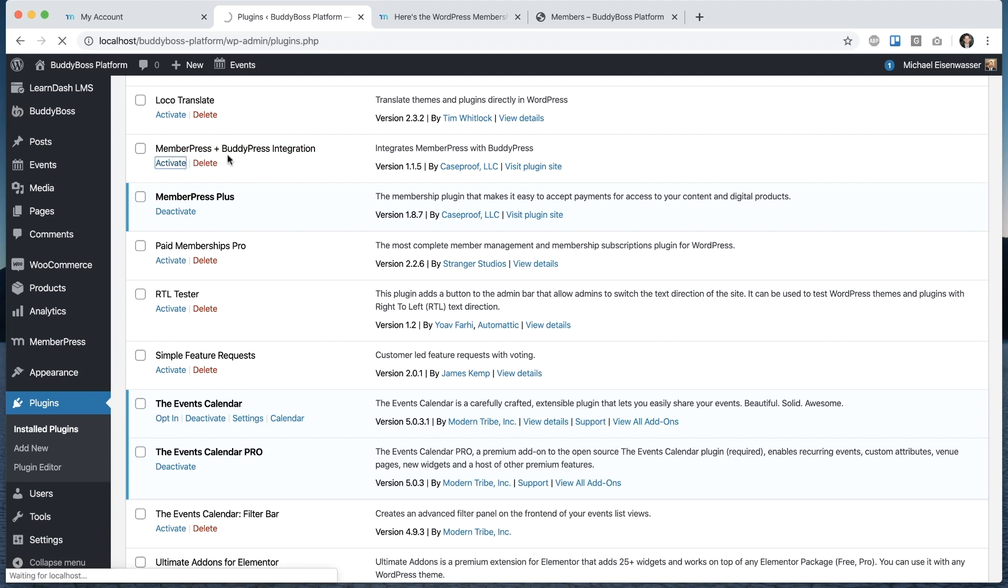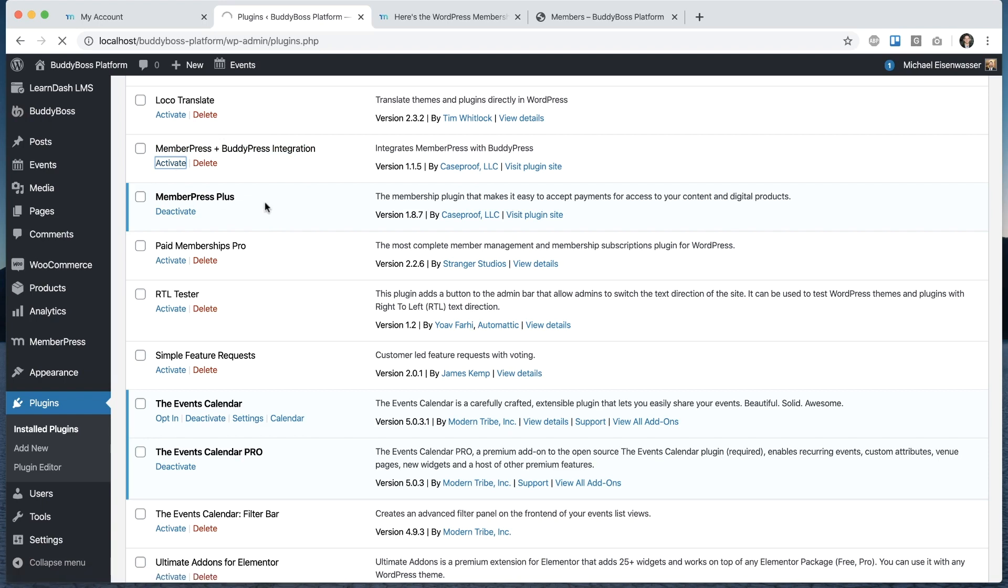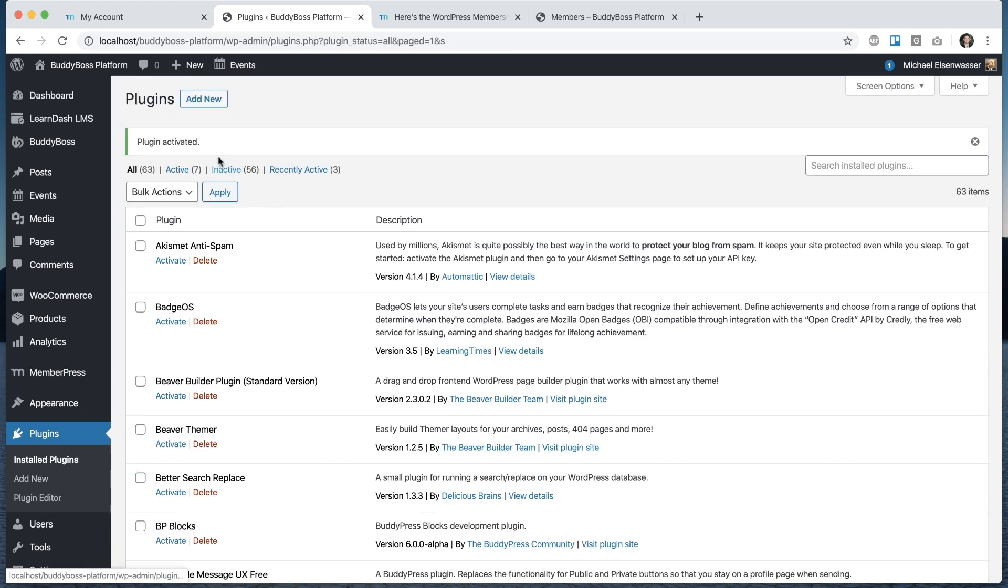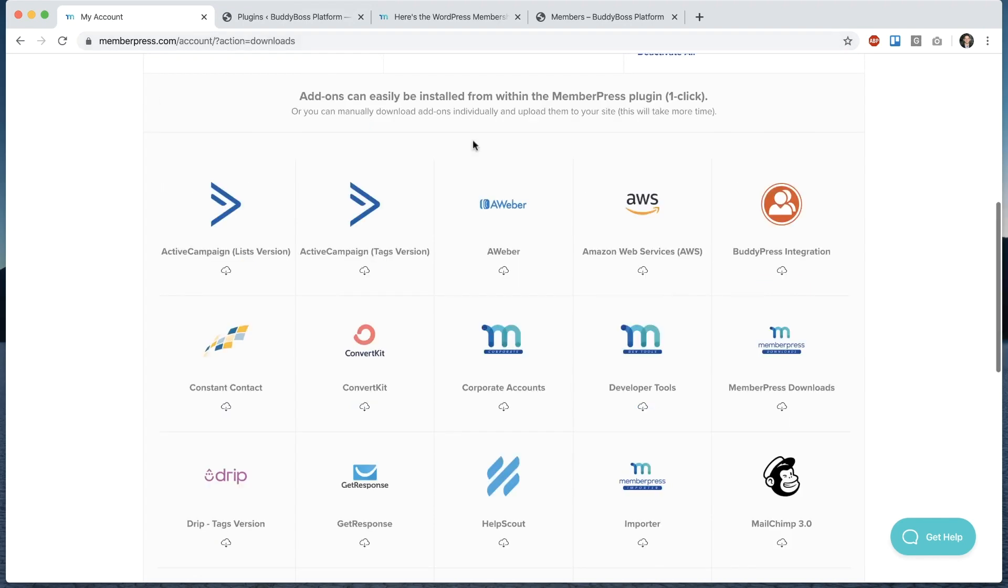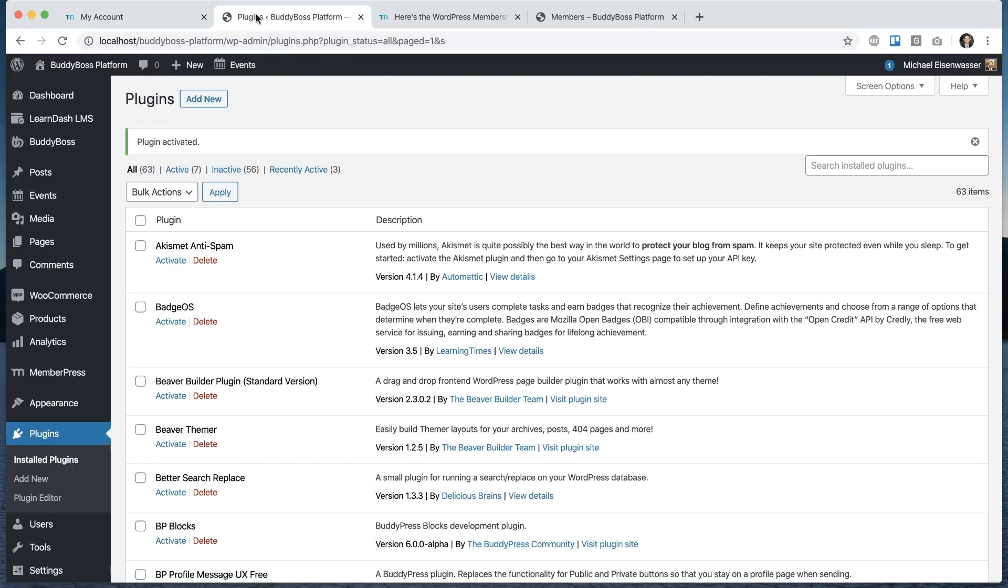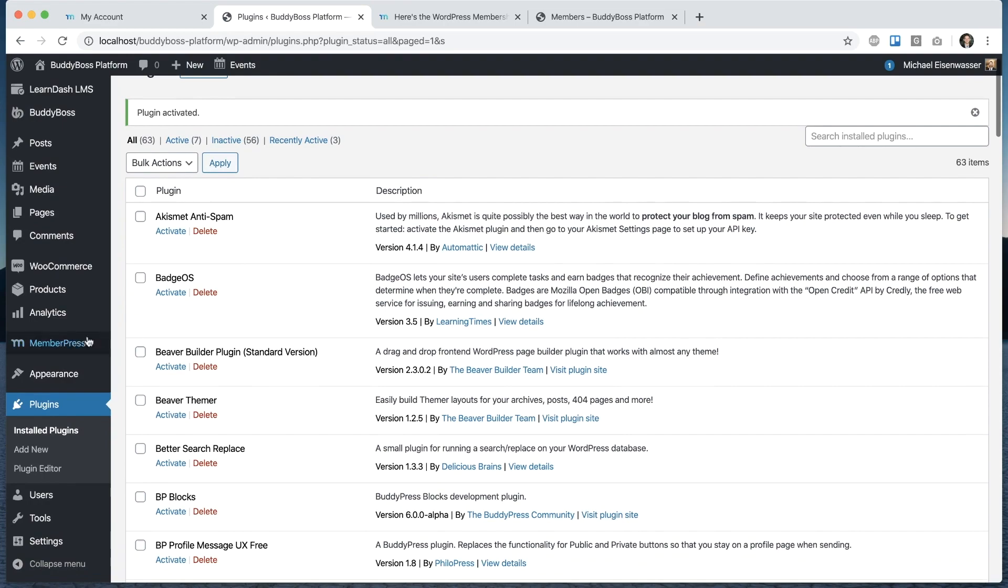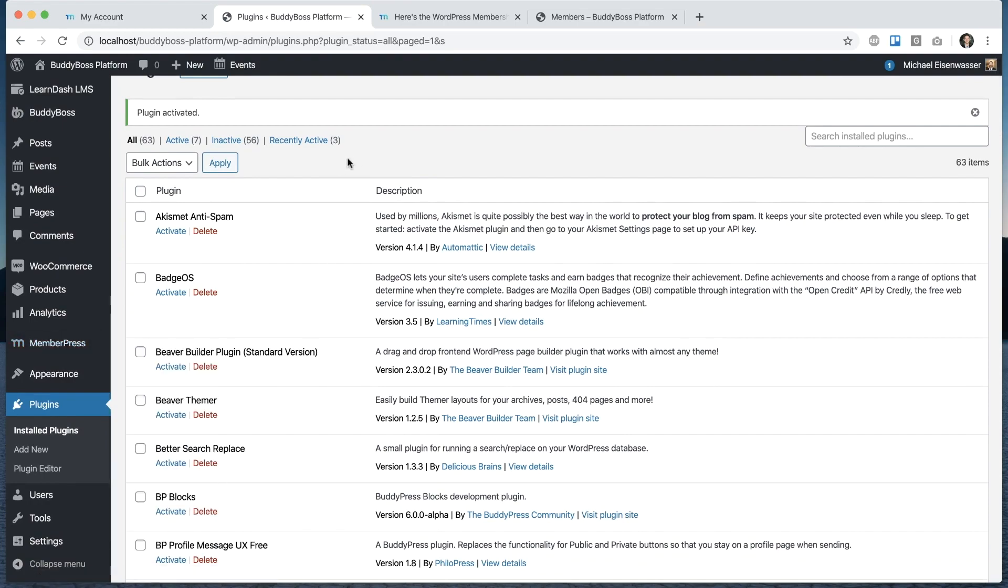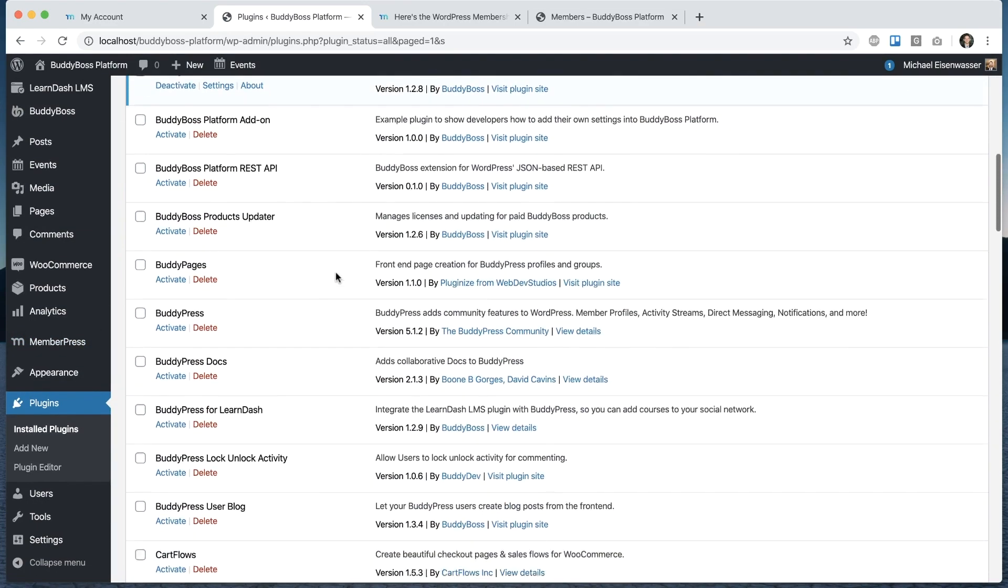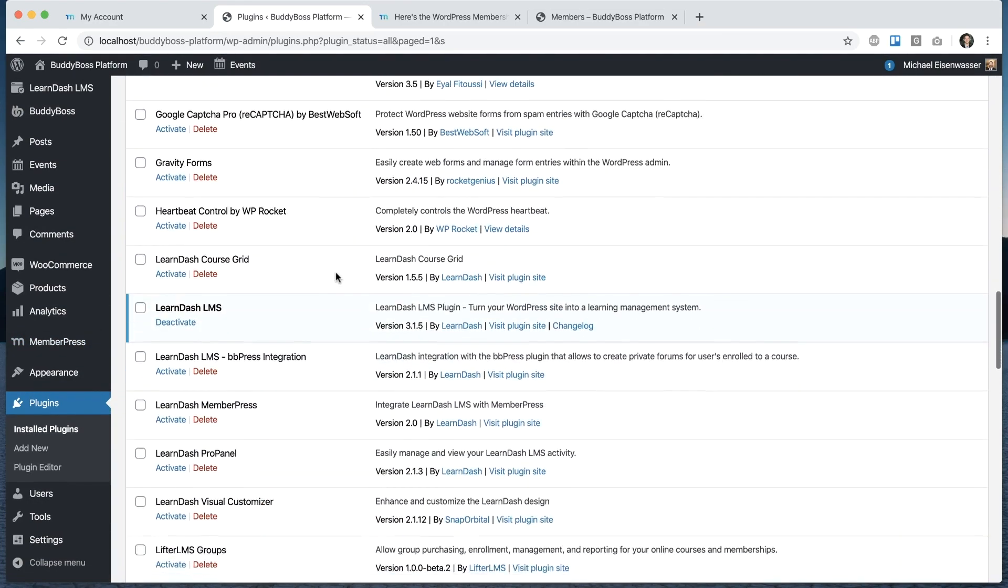I'm going to go ahead and activate that. You can only get this plugin if you're a paid customer of MemberPress. If you go into your MemberPress account, you'll be able to find in your downloads area BuddyPress integration you can download from here. You can also go into MemberPress add-ons and search for it from there.